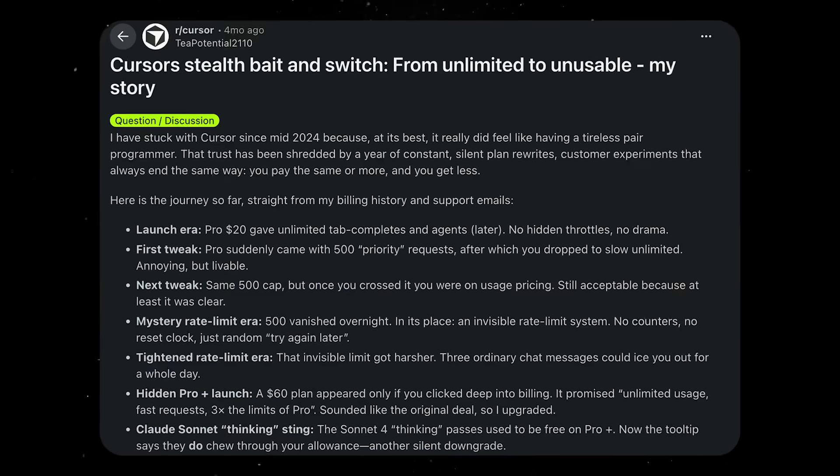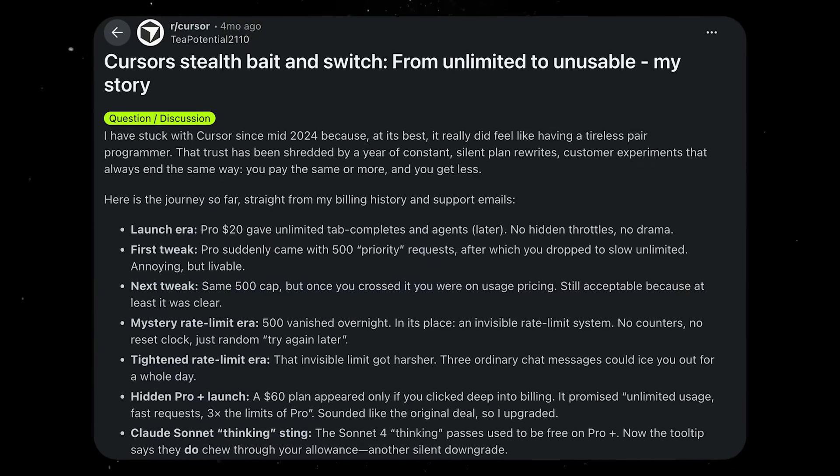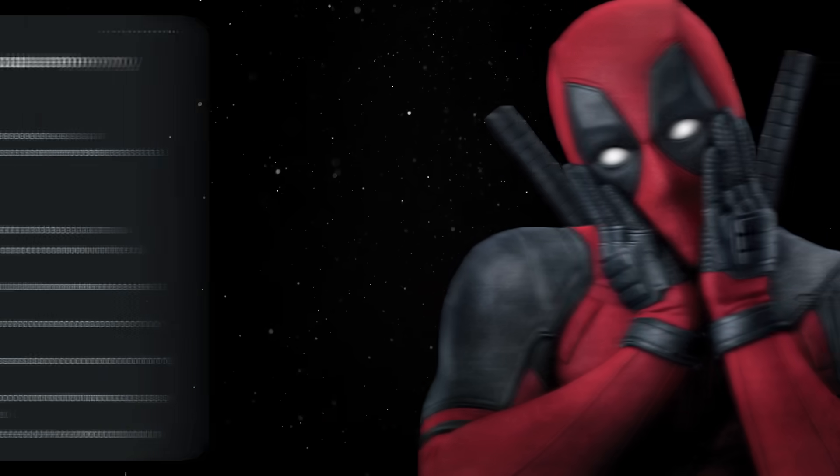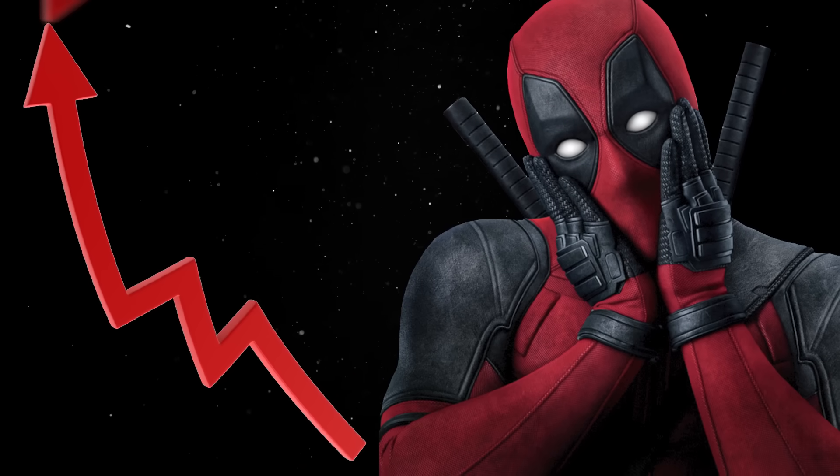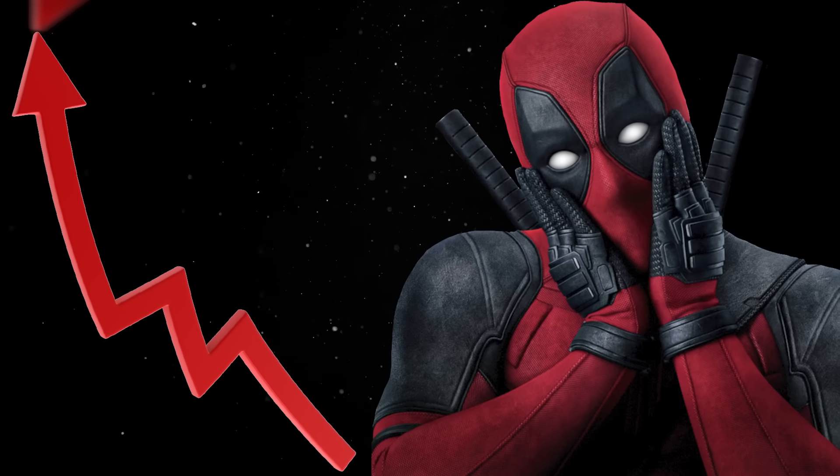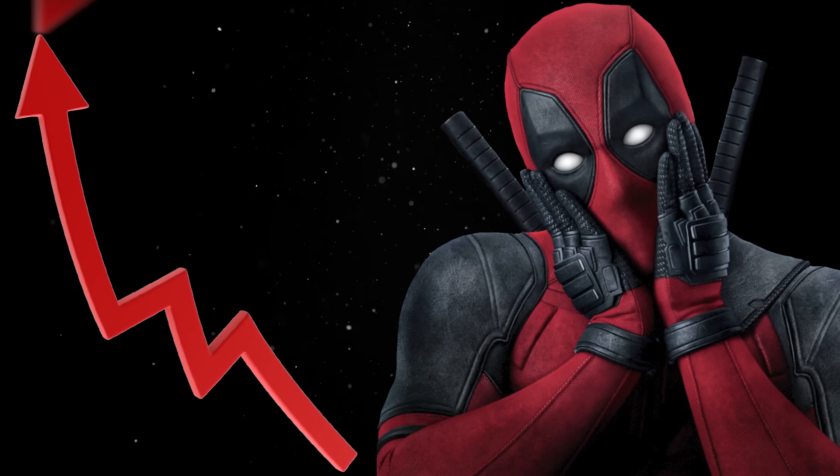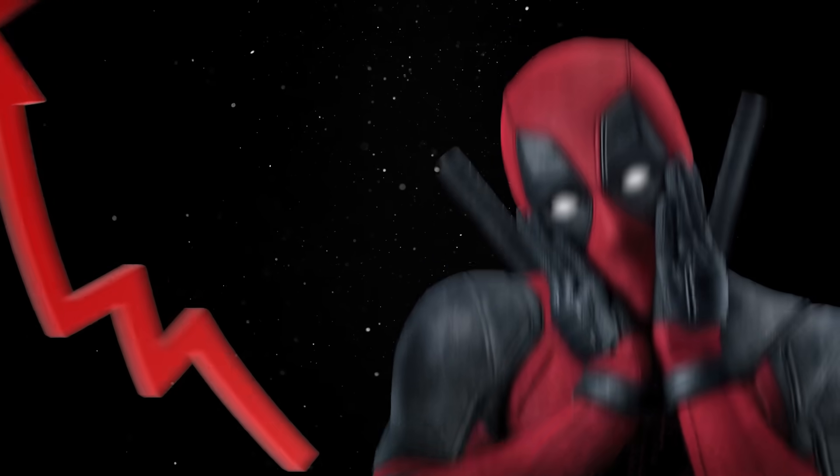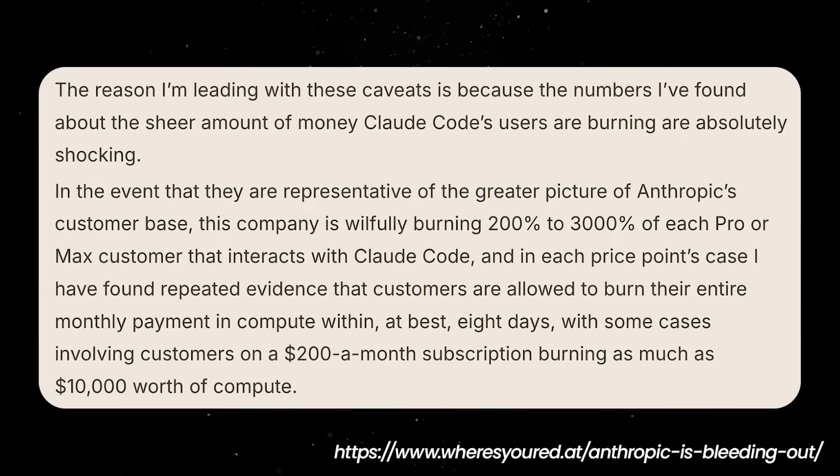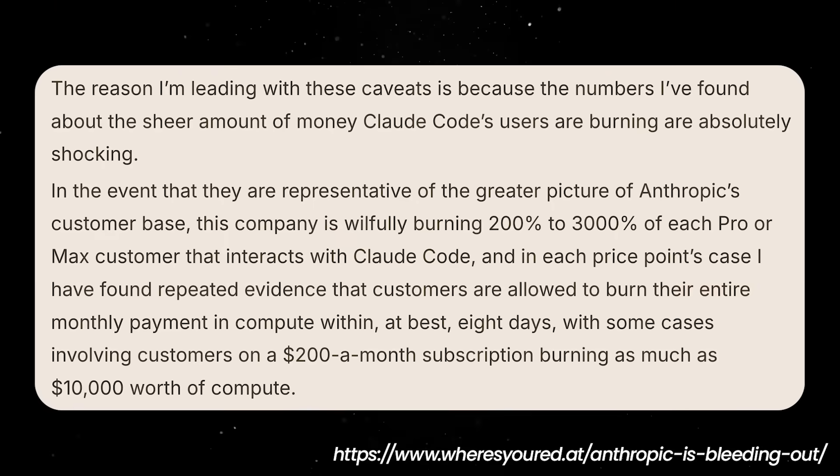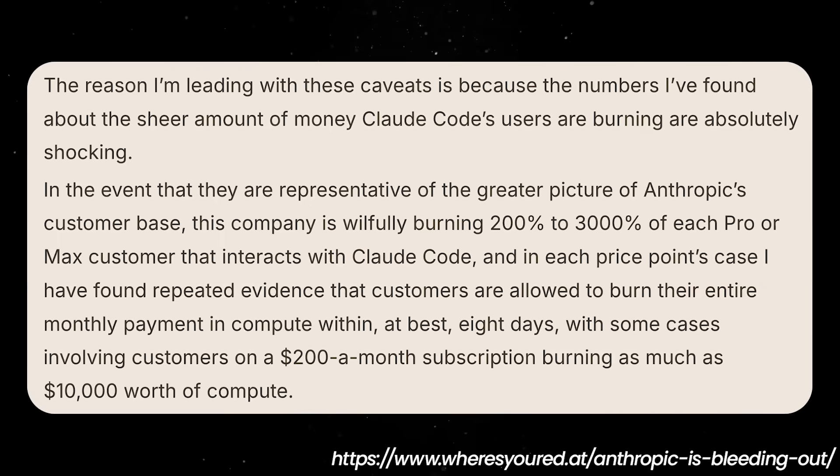Of course, the backlash was immediate with a huge number of cancellations. What's shocking is that despite the huge price increase, it looks like it still isn't enough to cover the operational costs.